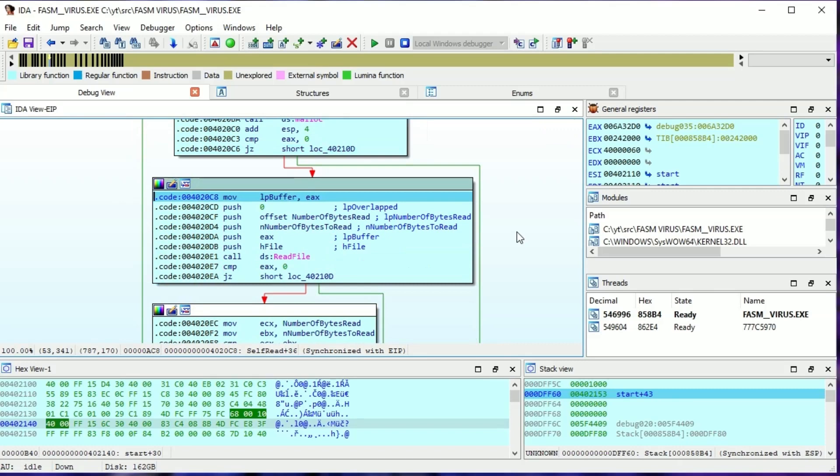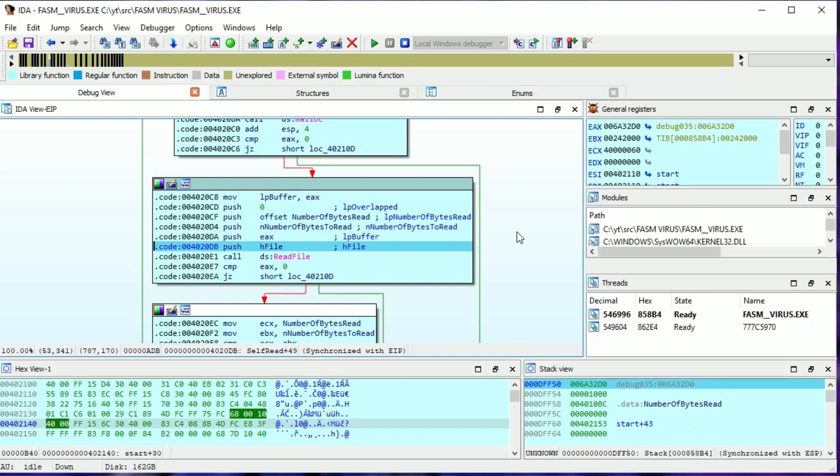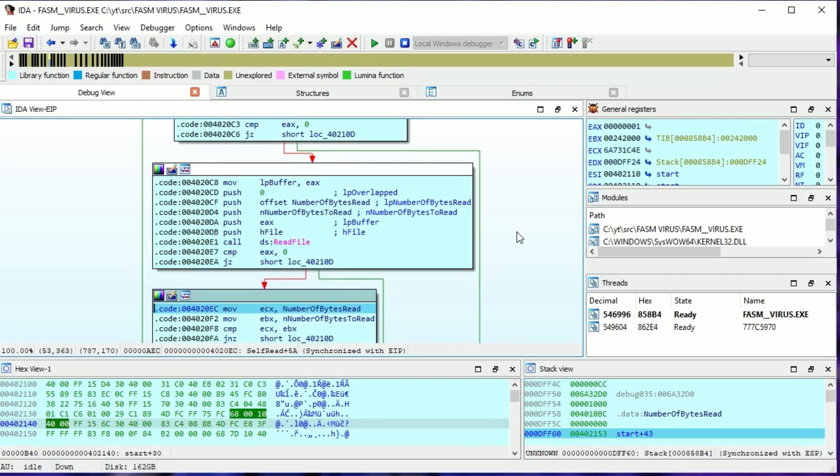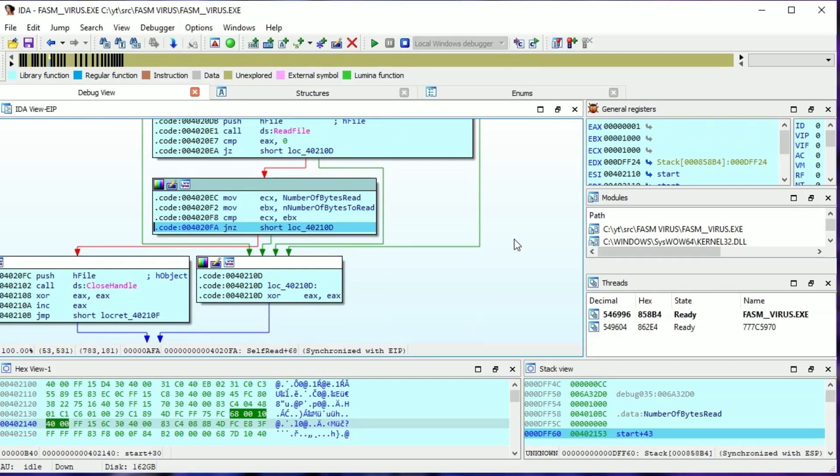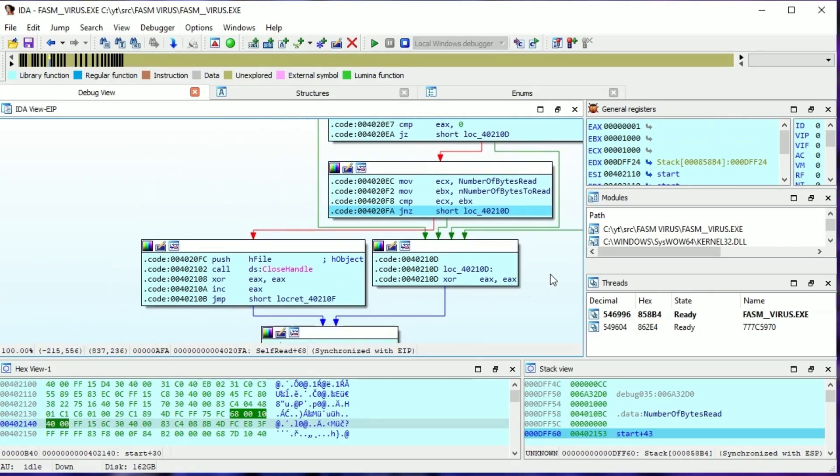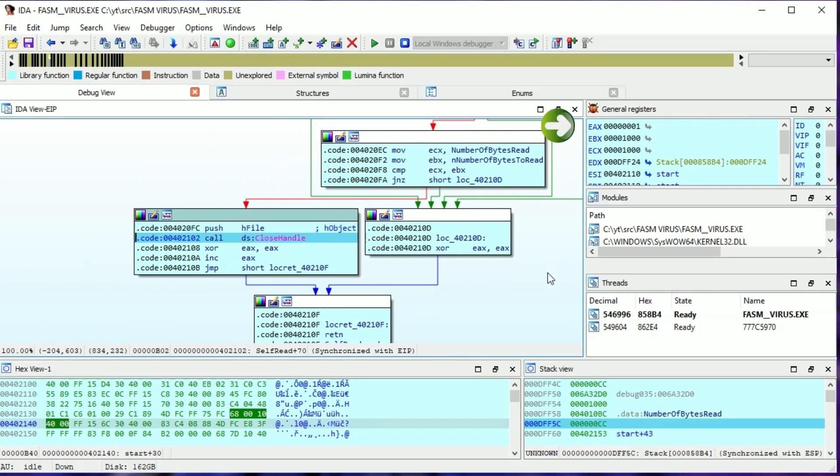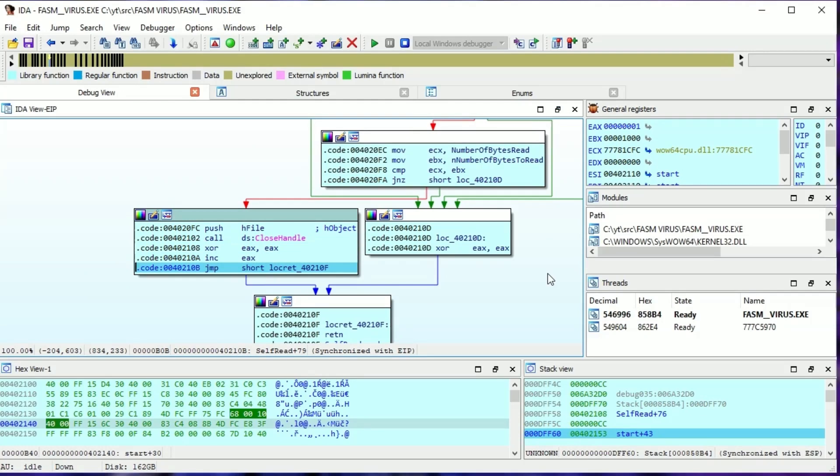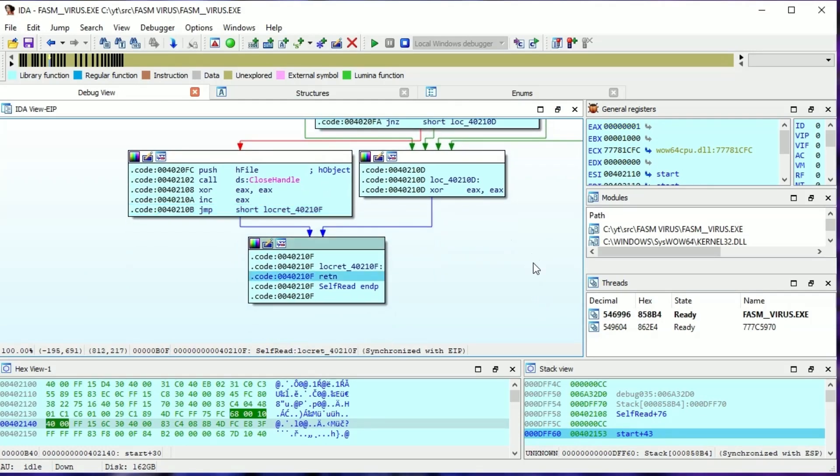Here the virus loads its code into memory. Then preparing the read bytes to the virus size. If these numbers are the same, then closing the file, return one and return it to the start function. If they are different, the virus exits, returning zero.